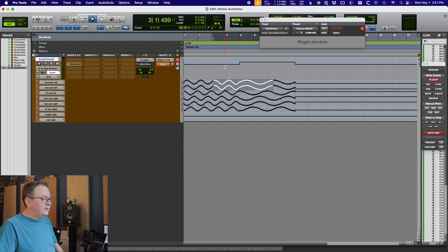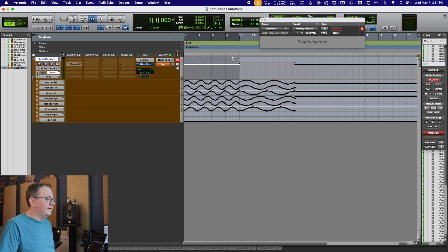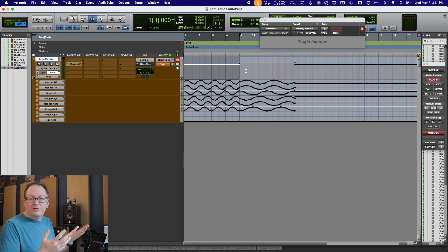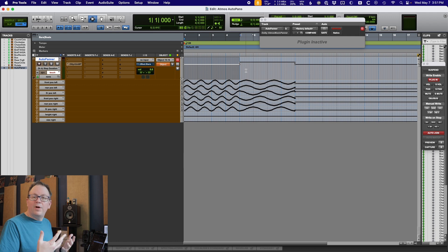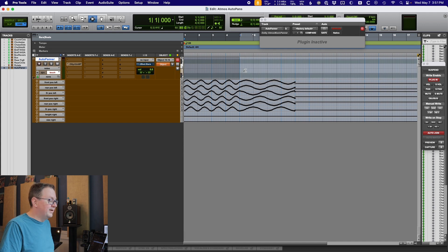So I wrote four-bar loops of the panner. The song is longer than four bars, so what do we do? Well, this is why I use the instrument track — and this is the thing that Warren showed me.